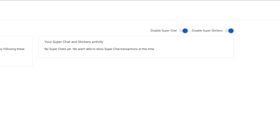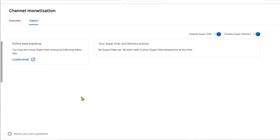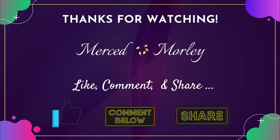Or enable super chat and super stickers. So there you have it guys. I hope you learned something from this video. If you do, please give this video a thumbs up, subscribe to my channel if you haven't yet, and see you on the next video. Bye bye.